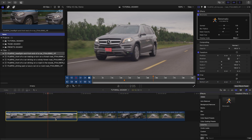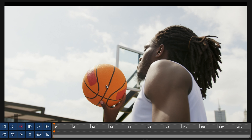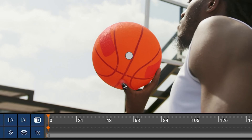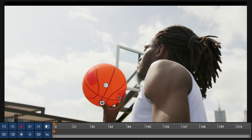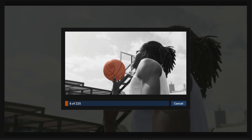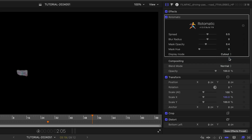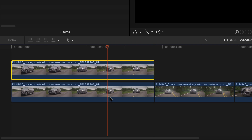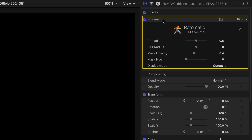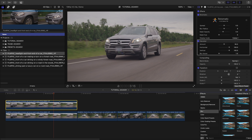Now we've got the license plate tracked and isolated. Sometimes footage will give you trouble and you'll need to make adjustments — take a look at the first look video for Rotomatic for a more in-depth tutorial; I'll put a link in the description. In the parameters, let's choose Cutout Mode to isolate the license plate. I'll duplicate the clip on top of itself and remove the Rotomatic effect from the bottom clip.